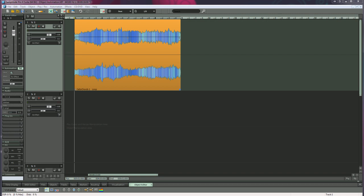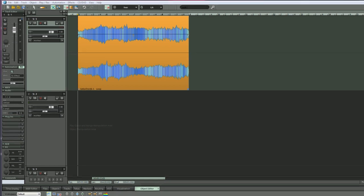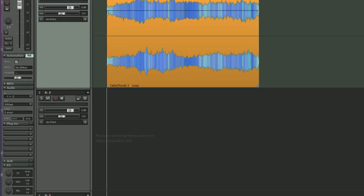In Samplitude Pro X, the two have been separated a lot more than in previous versions. To work with track automation, you deal with the track editor to the left here.